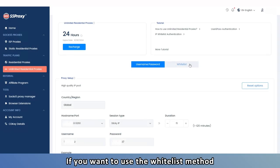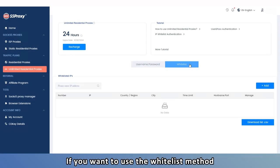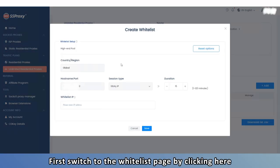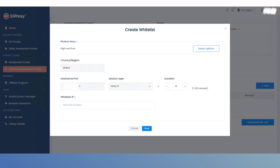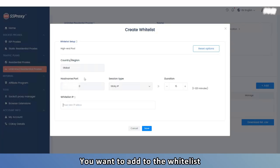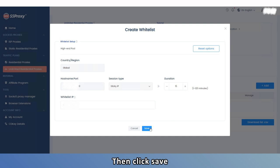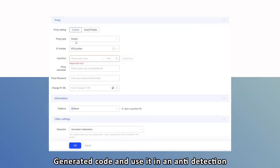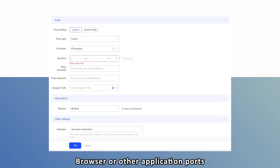If you want to use the Whitelist method, first switch to the Whitelist page by clicking here. Click ADD and enter the IP of the device you want to add to the Whitelist, then click Save. You can then copy the generated code and use it in an anti-detection browser or other application ports.